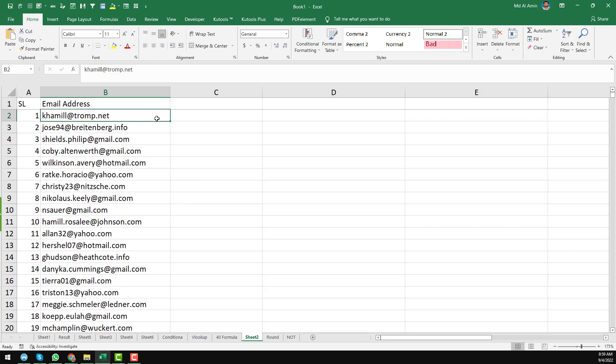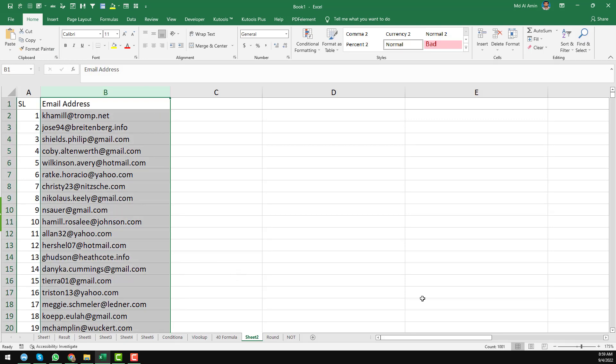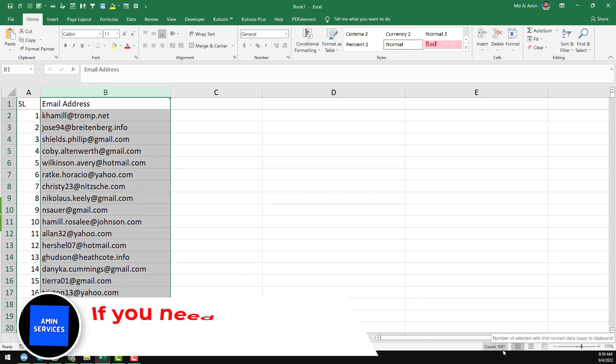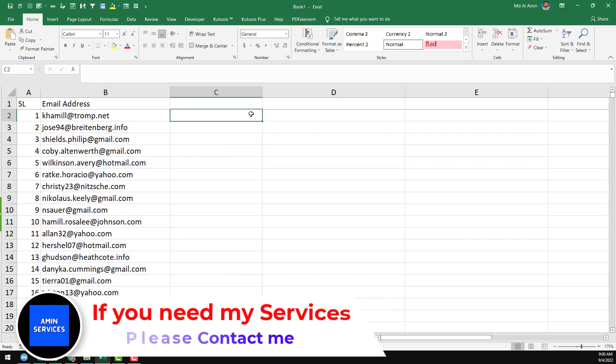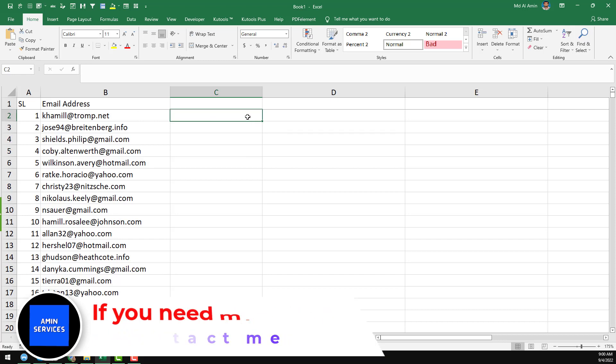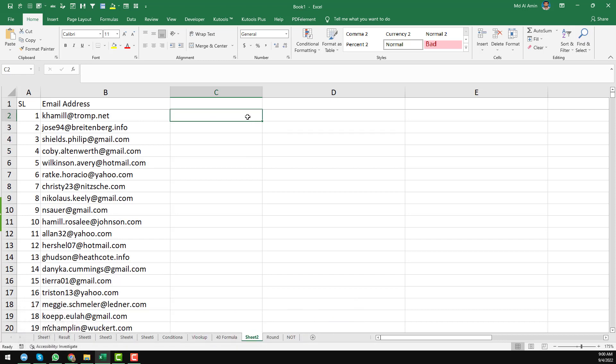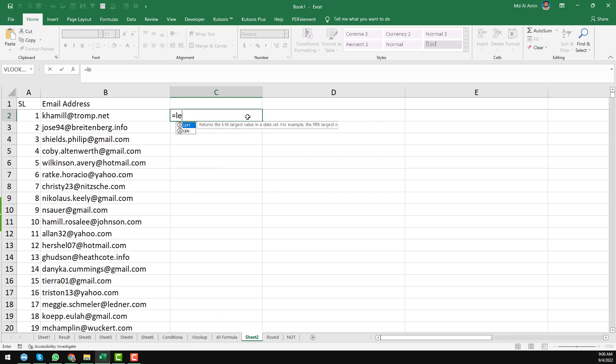This is the Excel sheet. Here you see we have total 1000 email addresses. So now here you see that this is the email address where I want to apply my technique. First of all, you have to write equal sign and then write LEFT function here. I just write the LEFT function and just choose the text here.